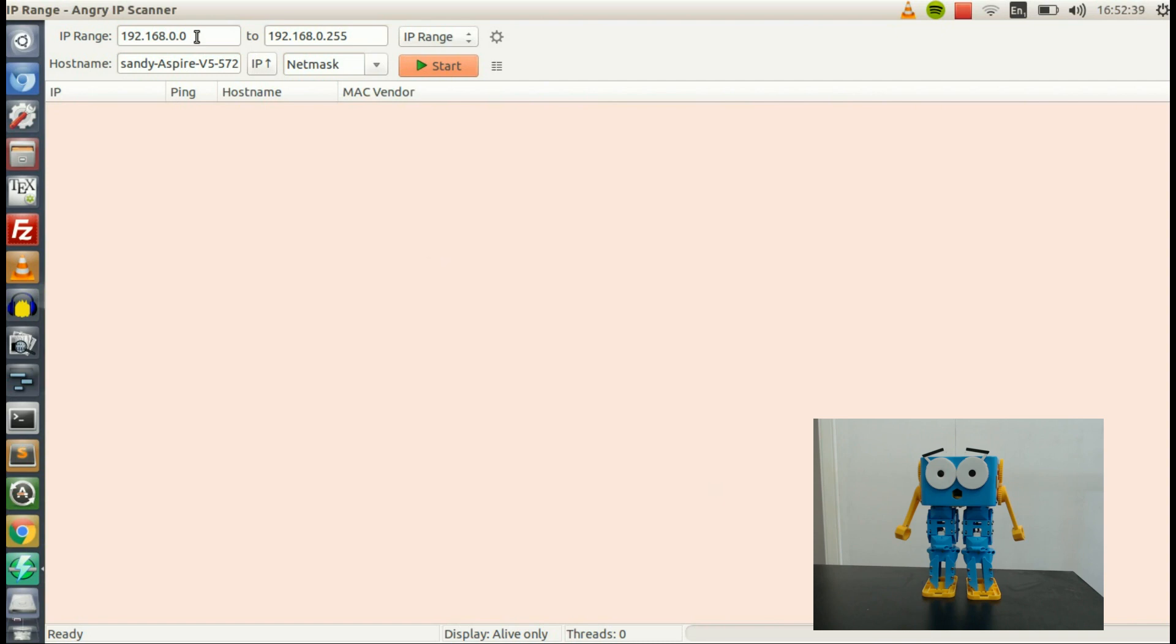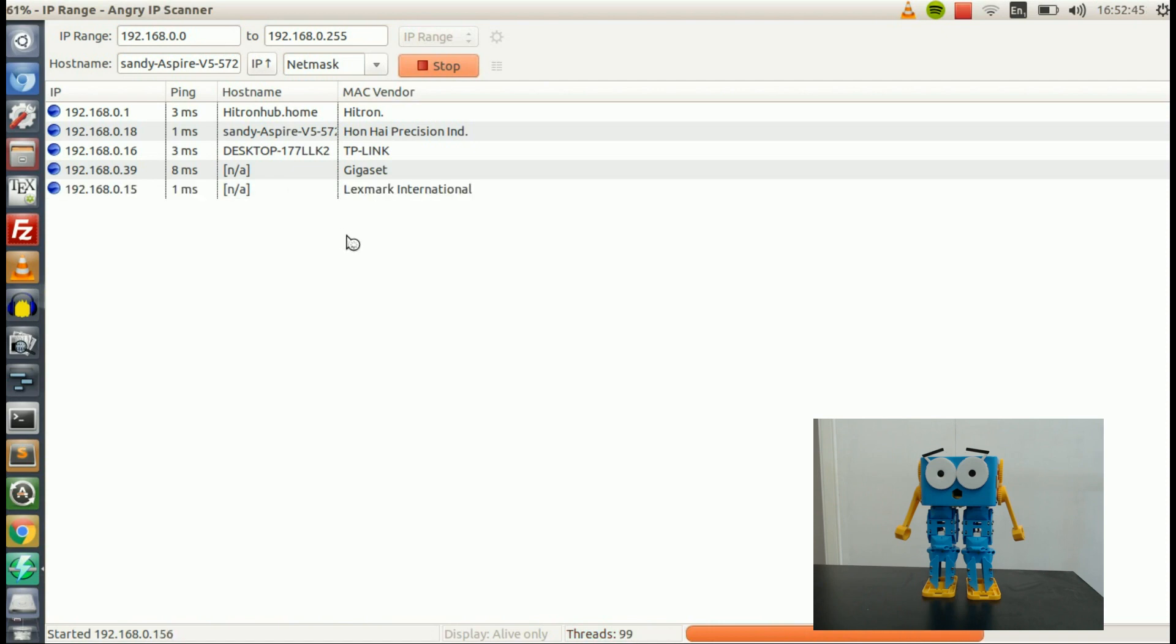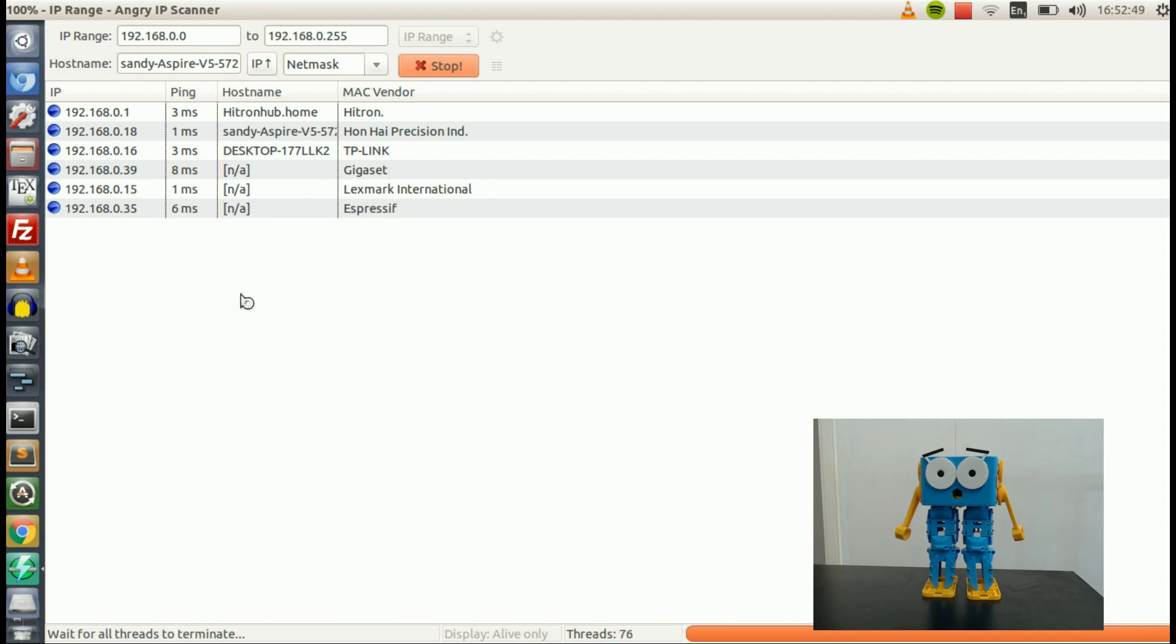And then I'm going to click Start. And that will bring up a list of things it's found on your network. Now this will vary, depending on what you have connected. But what we're looking for is one that says Espressif in the Mac Vendor field.